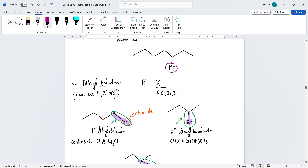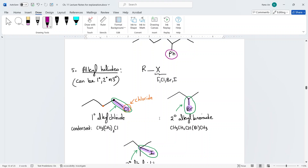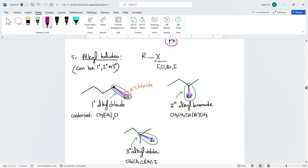Another type of functional group is the alkyl halide. Certain functional groups are connected to a long carbon chain, represented by an R group. Alkyl halides are classified as primary, secondary, or tertiary, and the type matters. Alkyl halides are made up of a halogen connected to an R group.